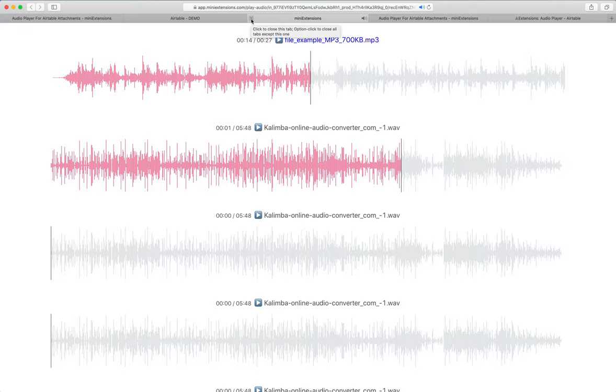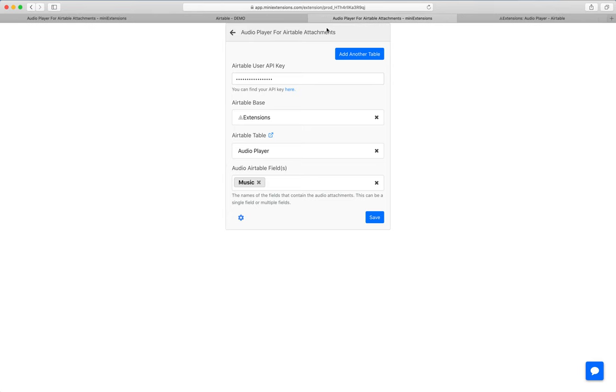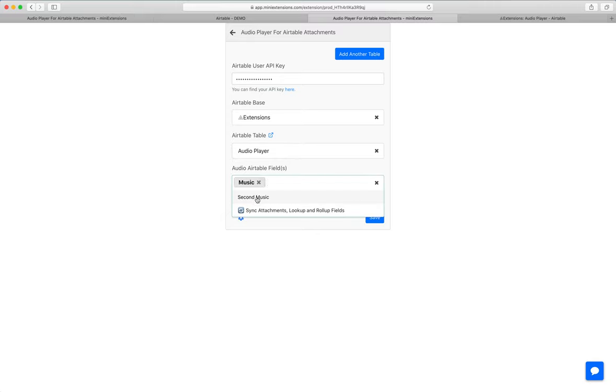I'm going to now show you how you can set this up. This is what you would see. You would start by filling up your API key, click on here to find how to do that, and then you'll want to select your base and then select the table you'd like to add the extension to and then select the attachments field that contains the music.